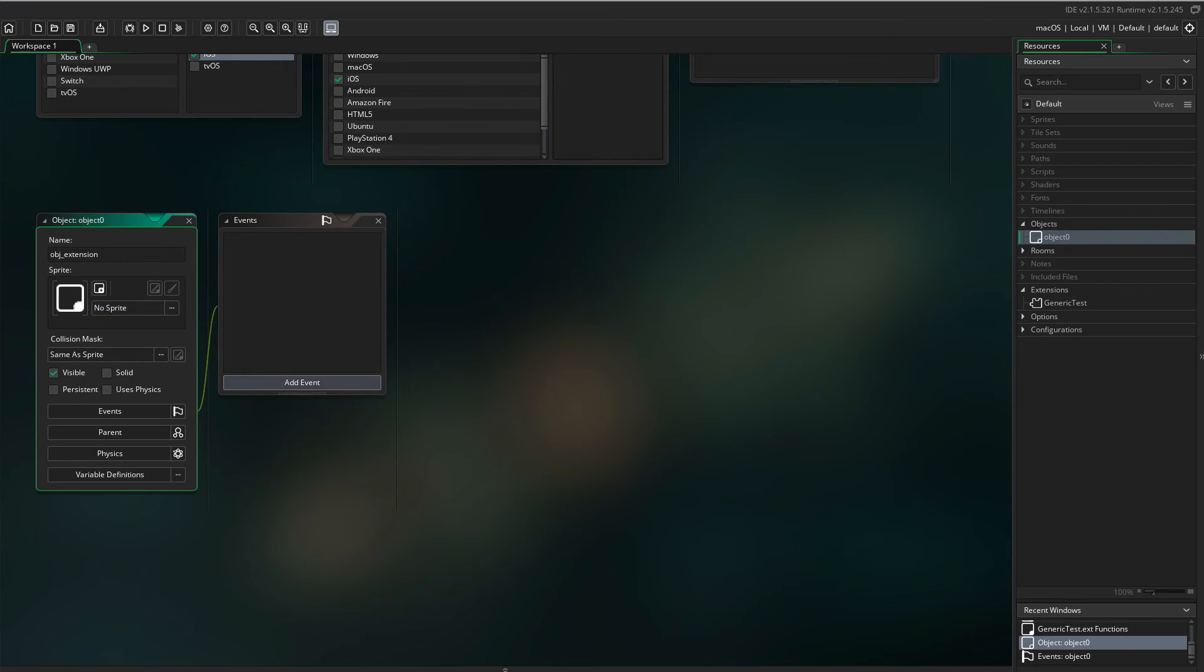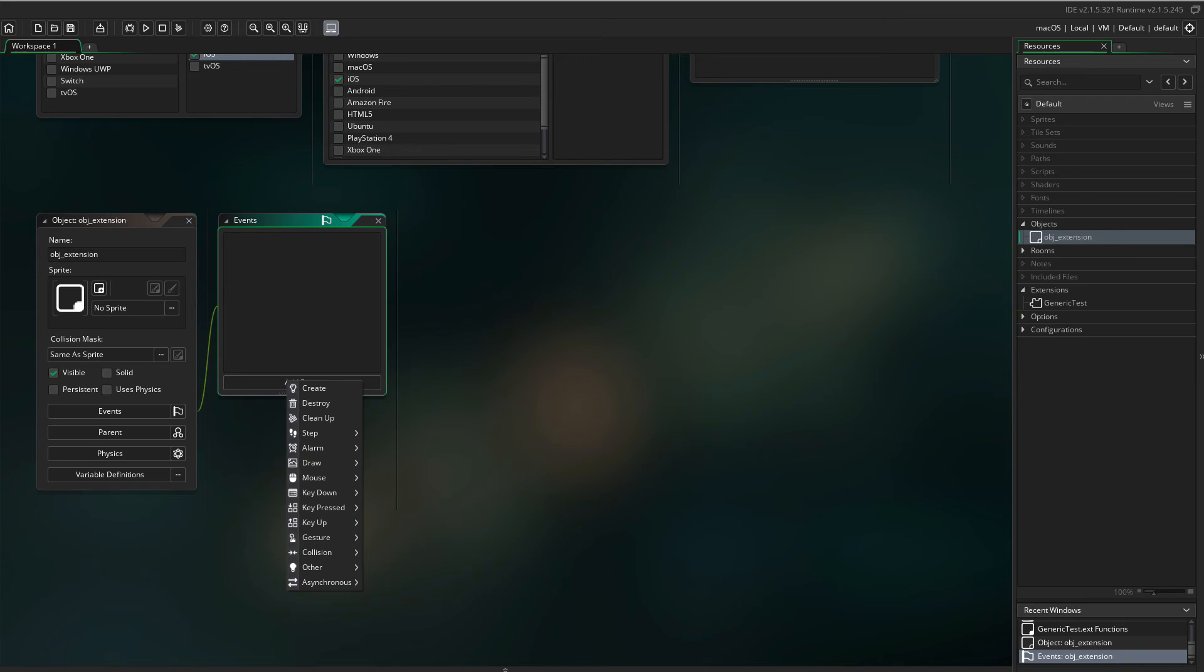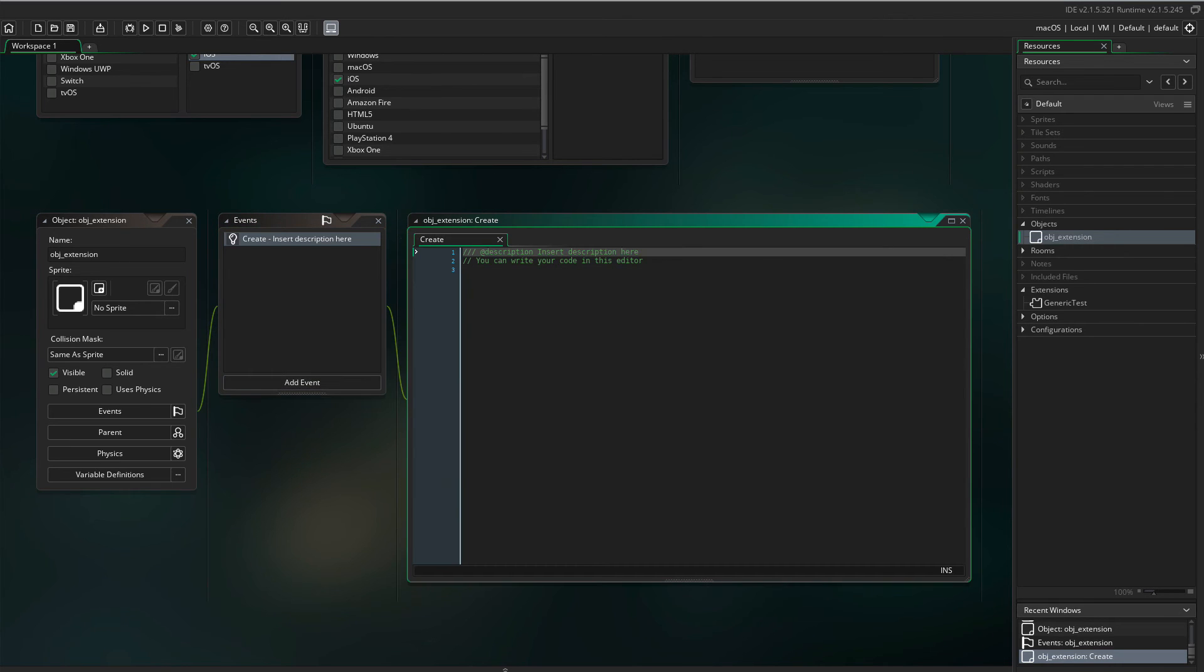Add a create event. Here I will initiate the variable myNumber and set it to zero.